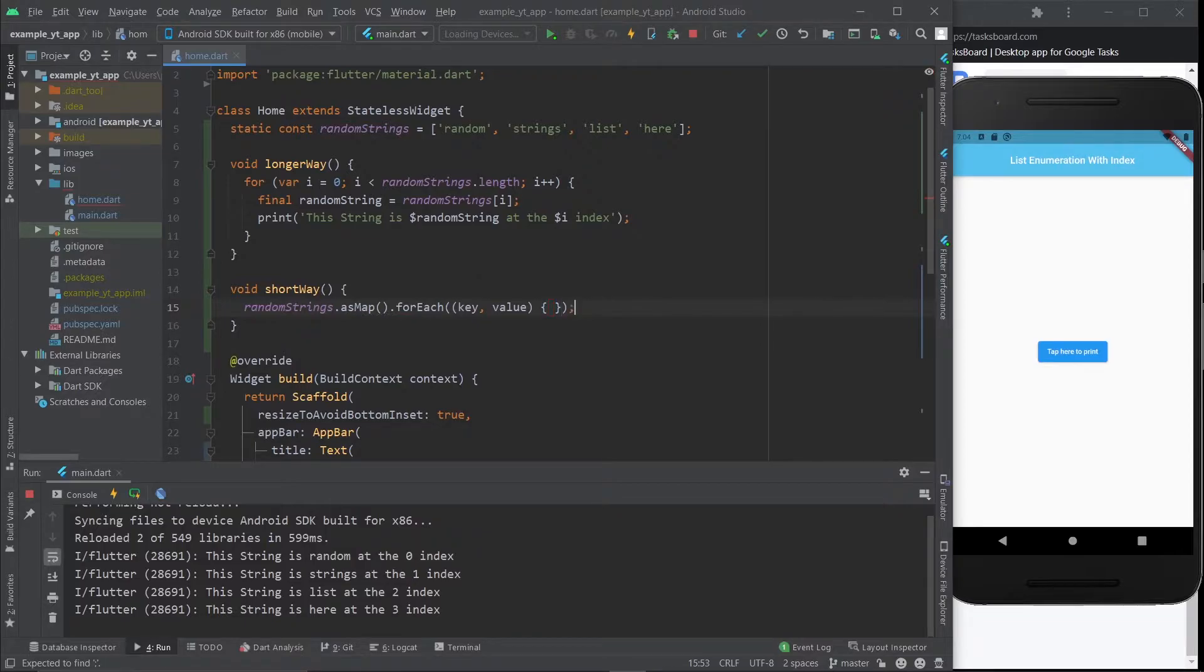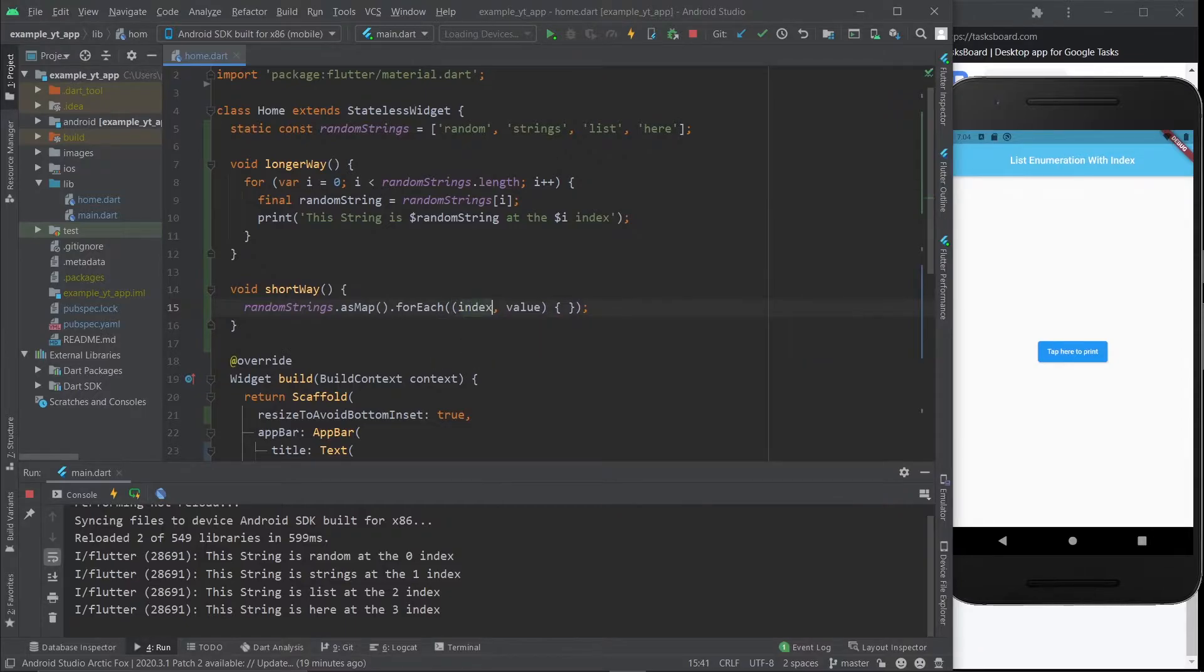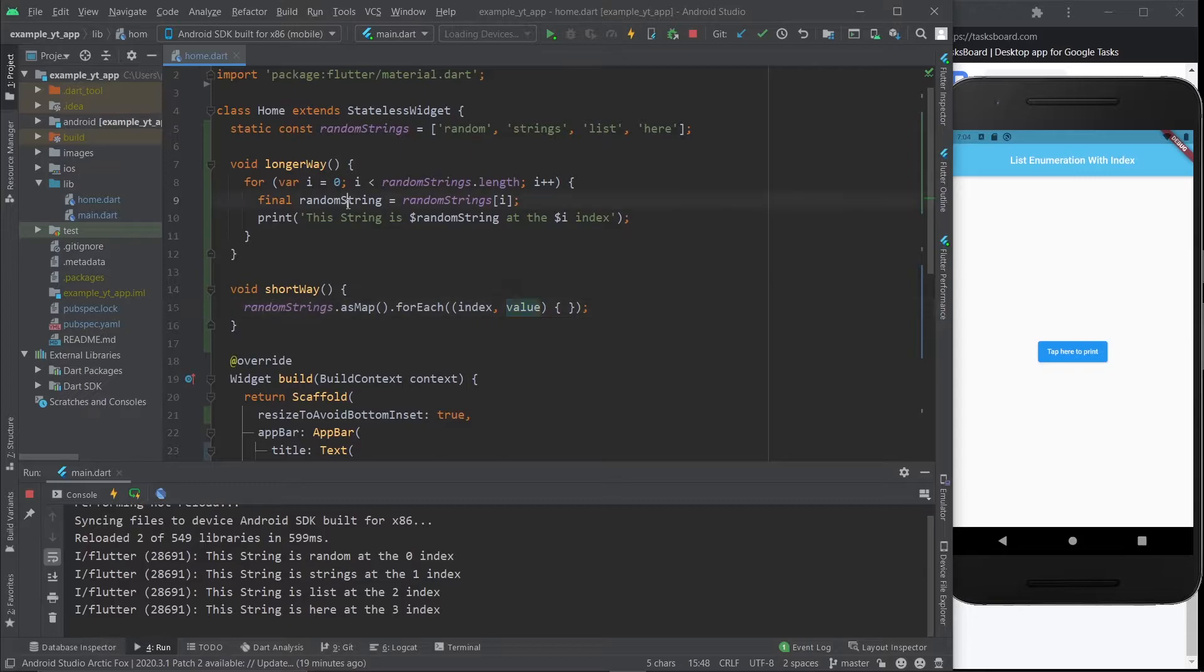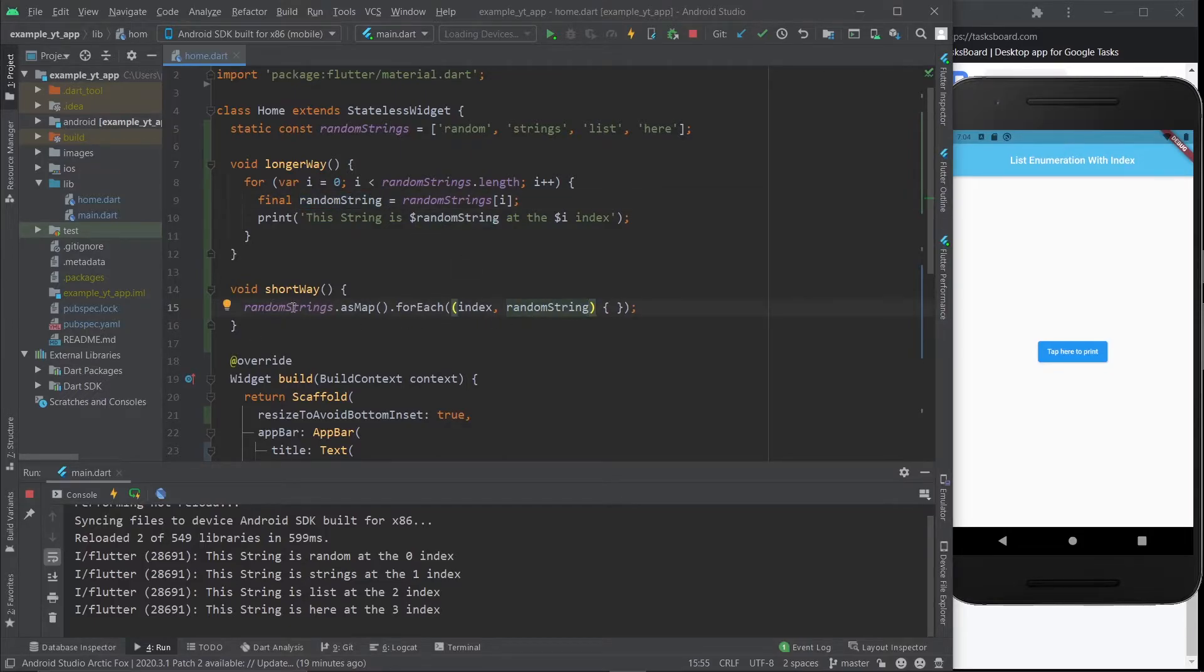Instead of key I'm going to call this an index - it could be an i like this over here. I'll just call this the same thing I called this variable right here: randomString, because it's one iteration of the elements in the randomStrings list, so it makes sense.